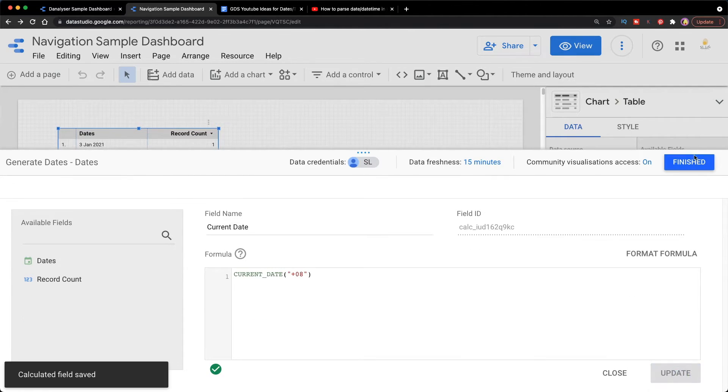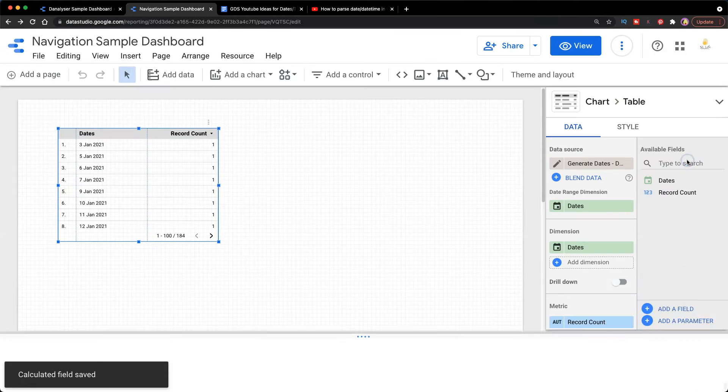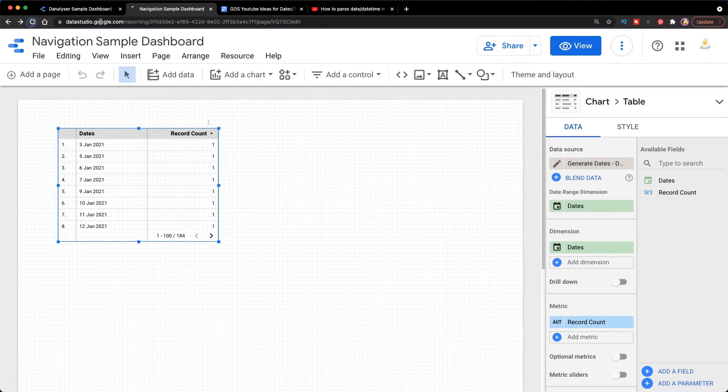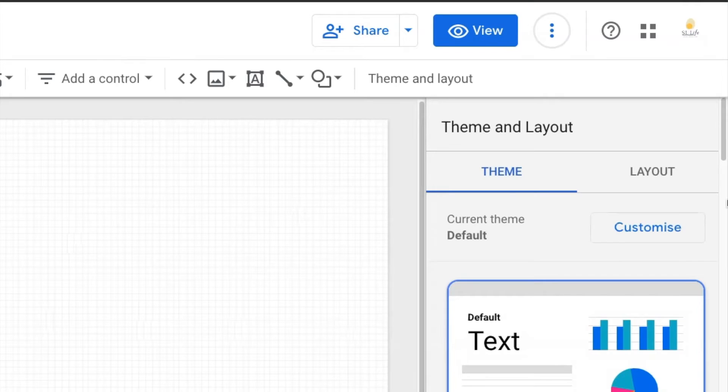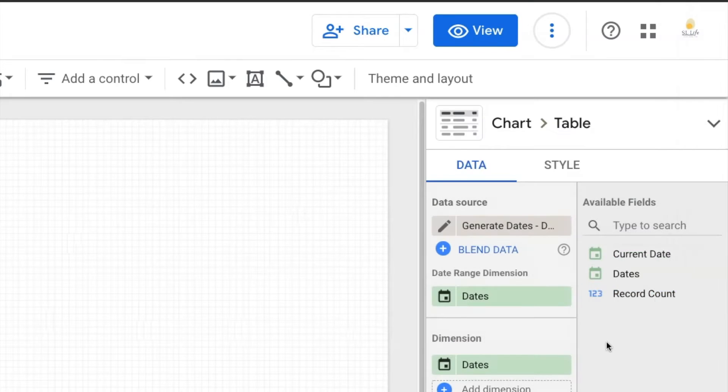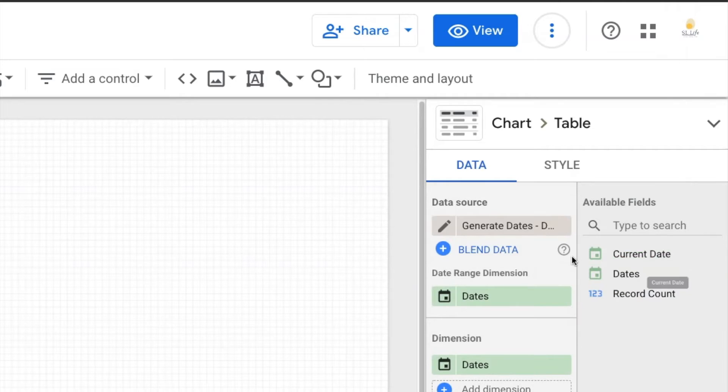Then I'm going to rename it as Current Date and click save and finish. Refresh the report. So now I got this field called Current Date.